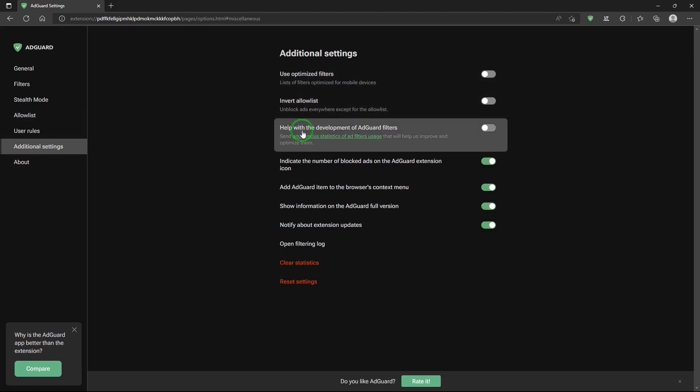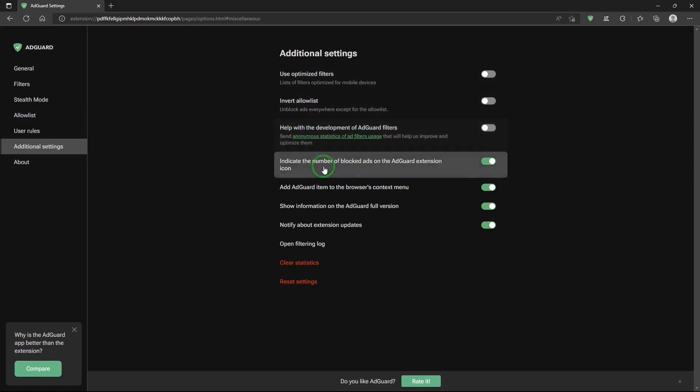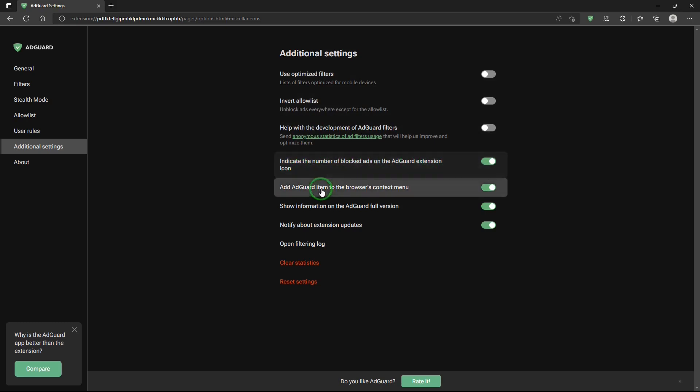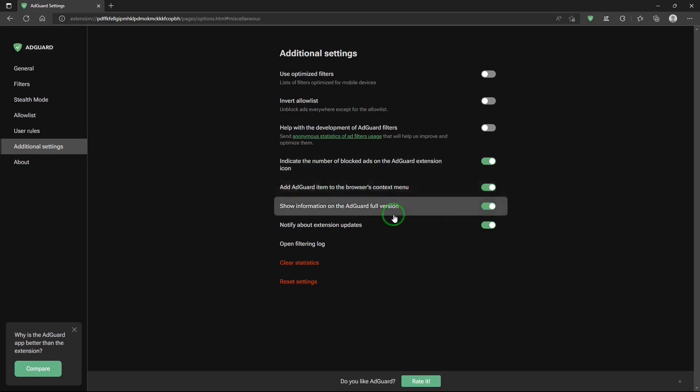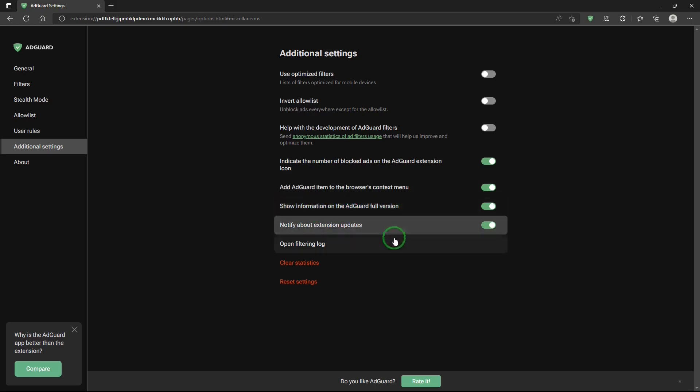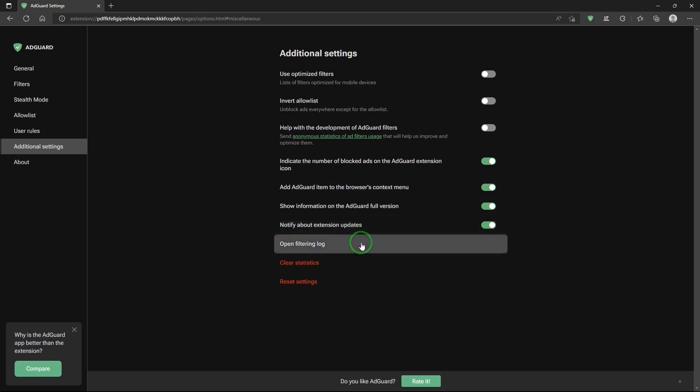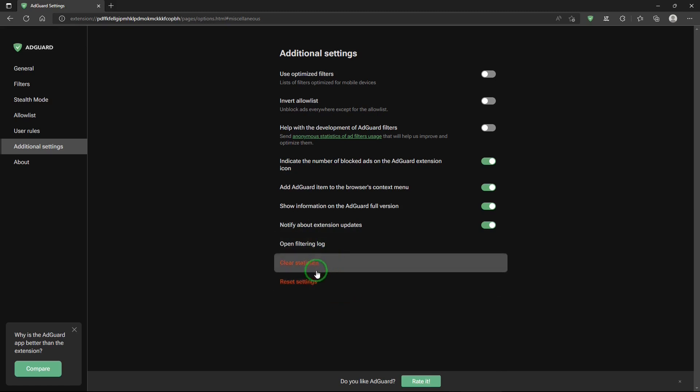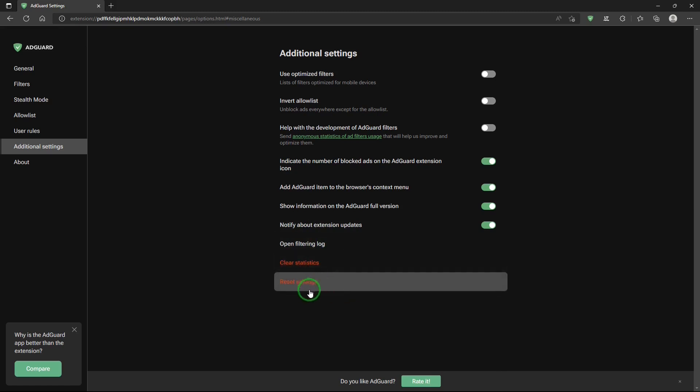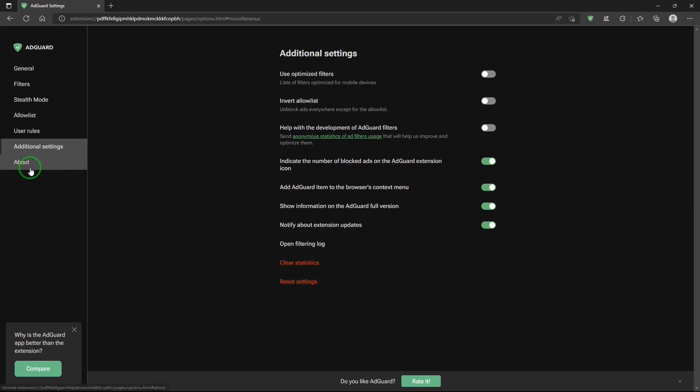Help with the development of AdGuard filters. Indicate the number of blocked ads in the AdGuard extension icon. Add AdGuard item to the browser's context menu. Show information on the AdGuard full version. Notify about extension updates. Open filtering log. Clear statistics. Reset settings.